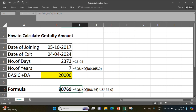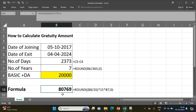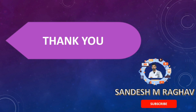The formula is: Basic plus DA (B8) divided by 26, multiplied by 15 days for 1 year, multiplied by number of years. This gives us Rs. 80,769. This amount you are eligible for once you exit the company and have completed more than 5 years. Thank you for watching.